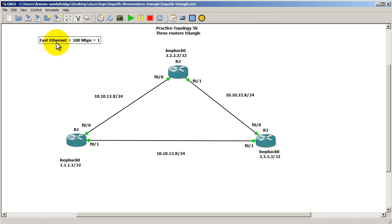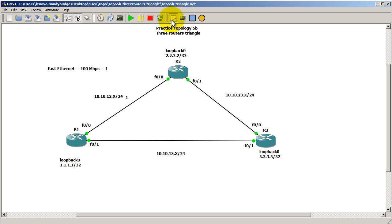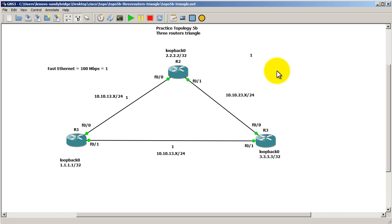A Fast Ethernet link is equal to a cost of 1. So if we assume that these links are all Fast Ethernet links, which they should be, then this link right here is going to cost 1. This bottom link between router 1 and 3 will cost 1. And then this link between router 2 and router 3 will also cost 1.